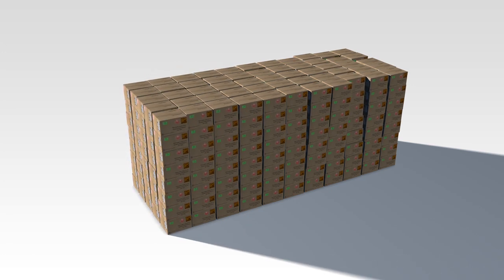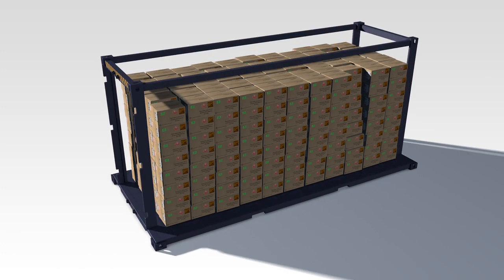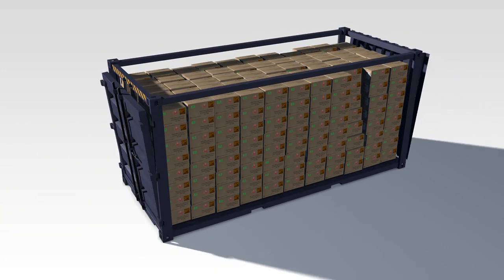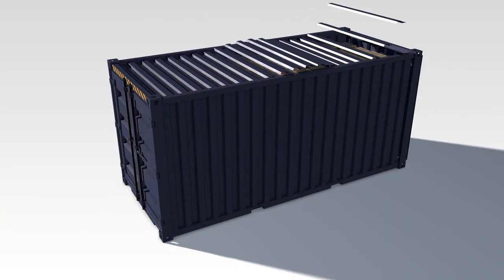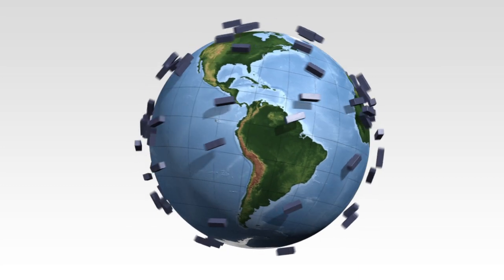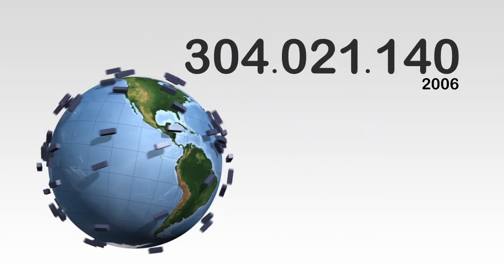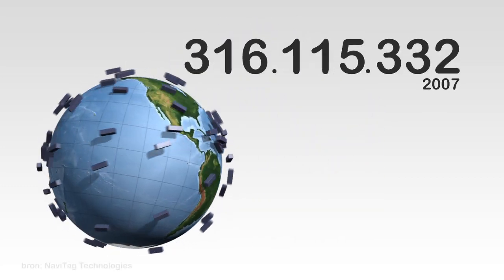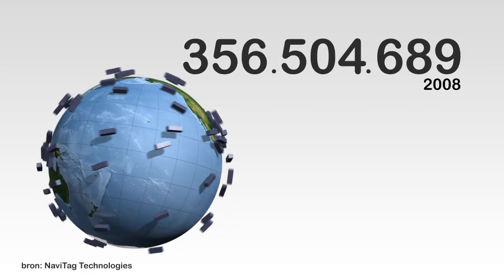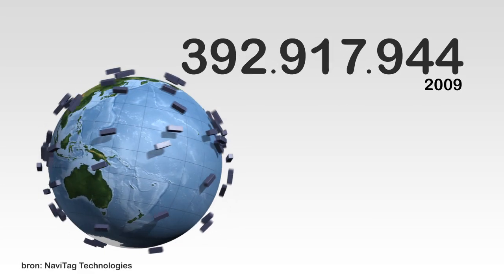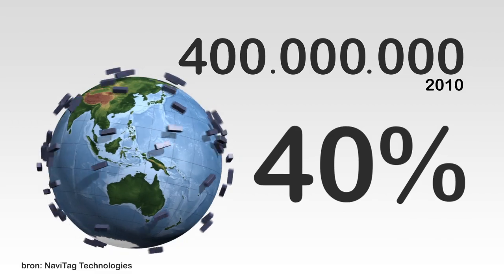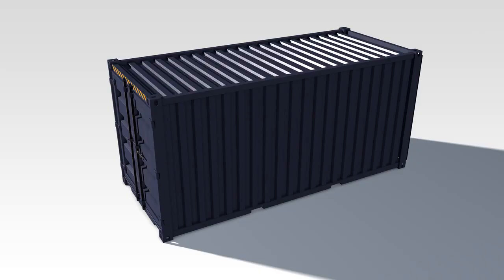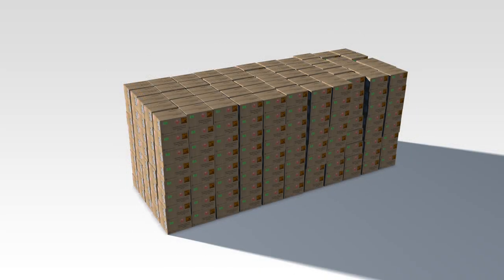Every year, billions of containers are shipped from port to port. There are millions of container movements annually worldwide, 40% of which are packed from top to bottom with one and the same product.